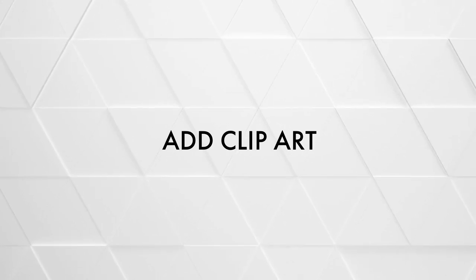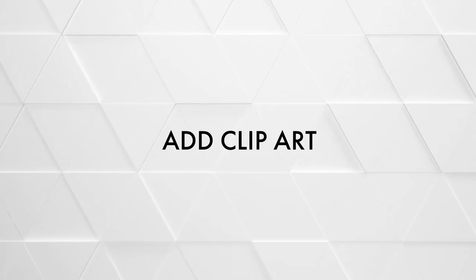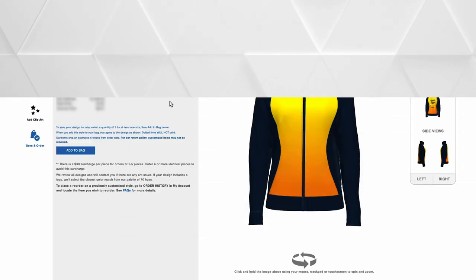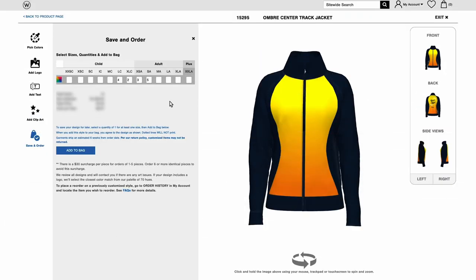Adding clipart is a lot like adding text, but you select your art instead of entering letters. First, click Add Clipart.